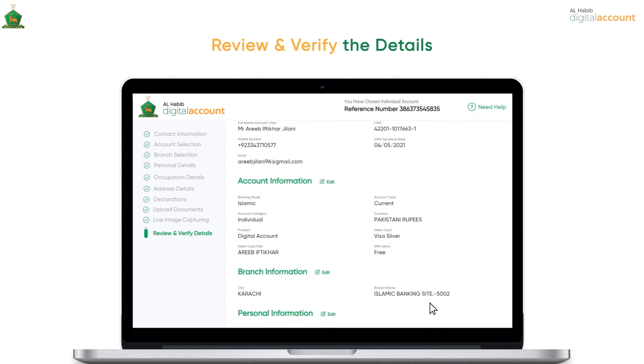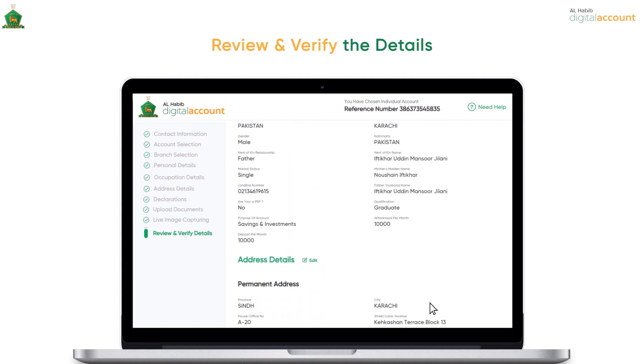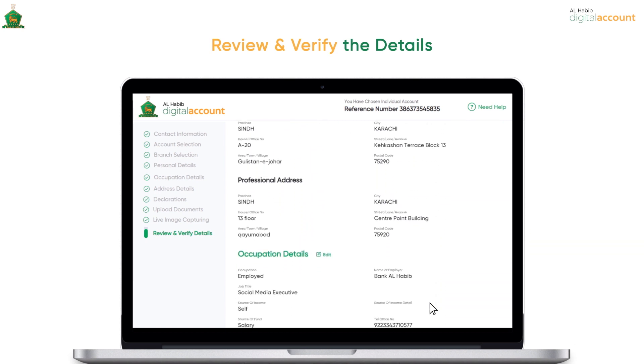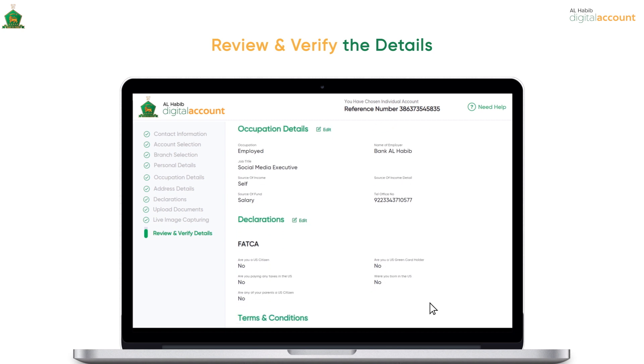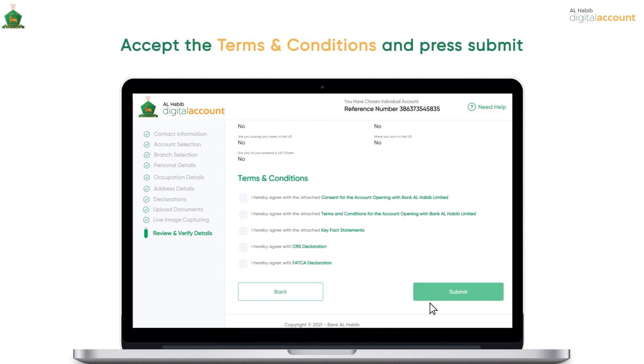Thoroughly check and review the information you have filled in to avoid any mistakes. Accept all the terms and conditions and press the Submit button.